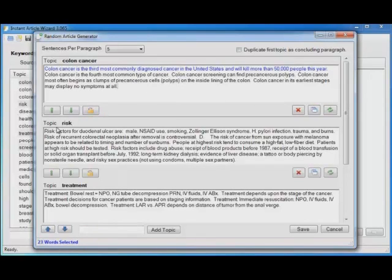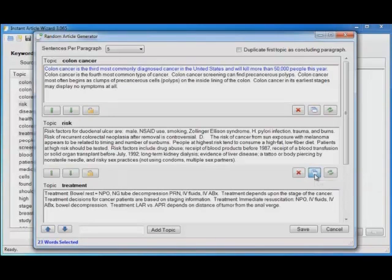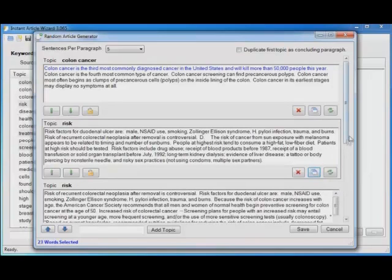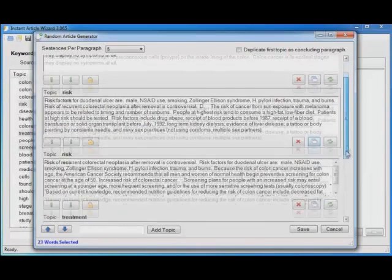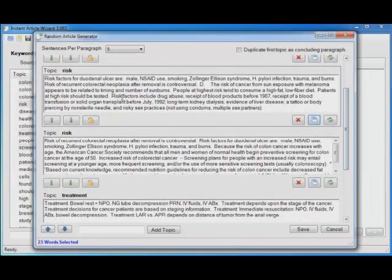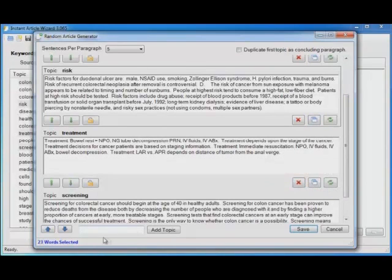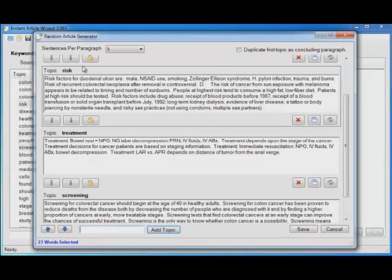If you want more than one paragraph on, say, risk, you can click this button to create a duplicate of that paragraph. And then you can generate two paragraphs on risk. You can also delete topics, add topics manually, or move the topic order around.